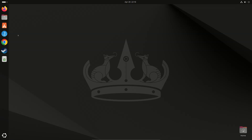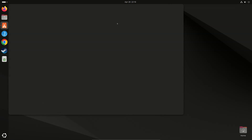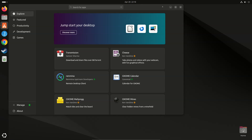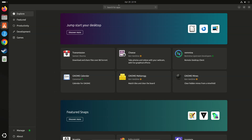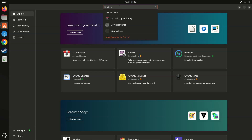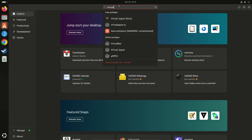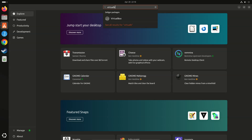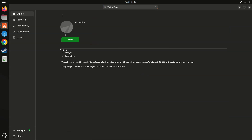How to install VirtualBox on Ubuntu 24.04 LTS. Open App Center. Search for apps, type VirtualBox, click Install.